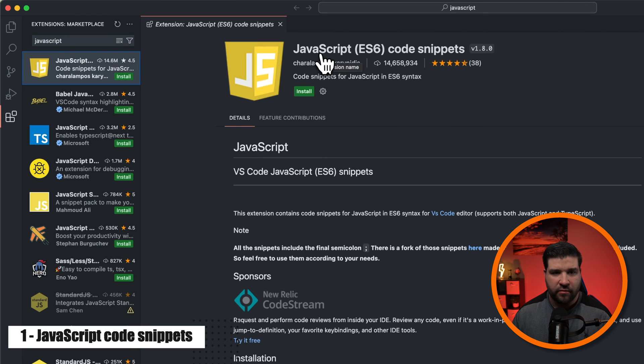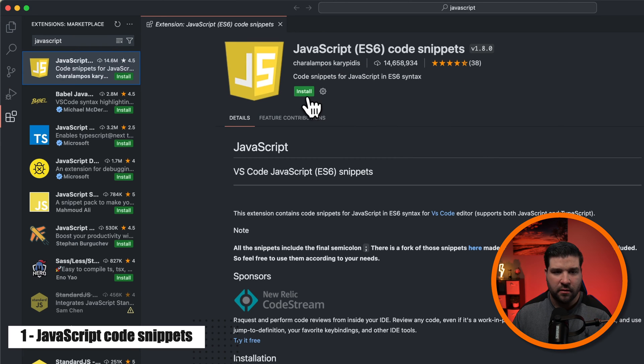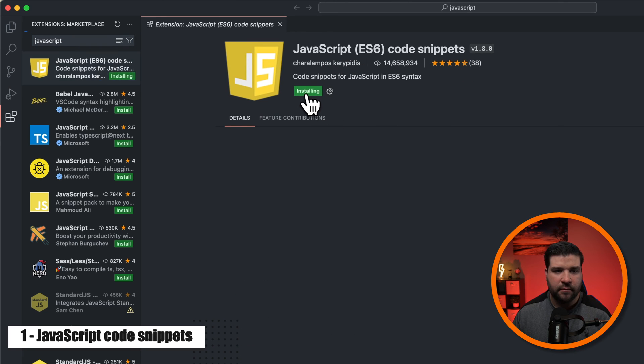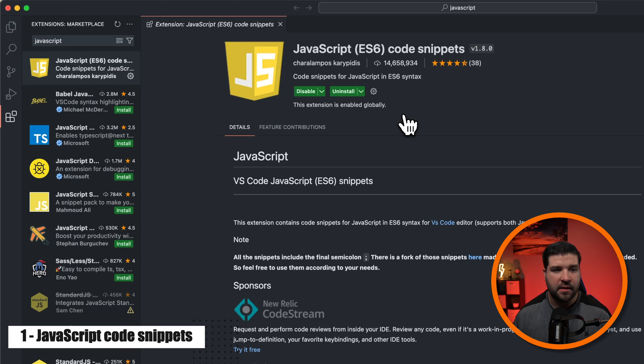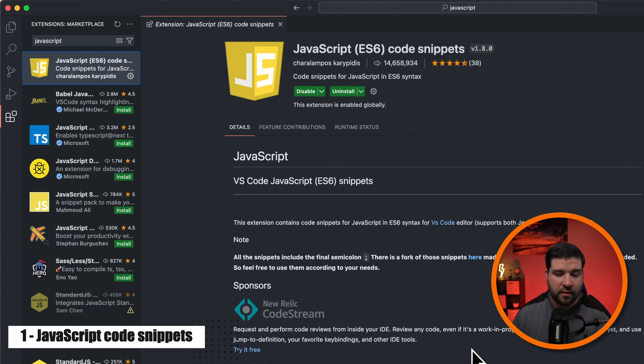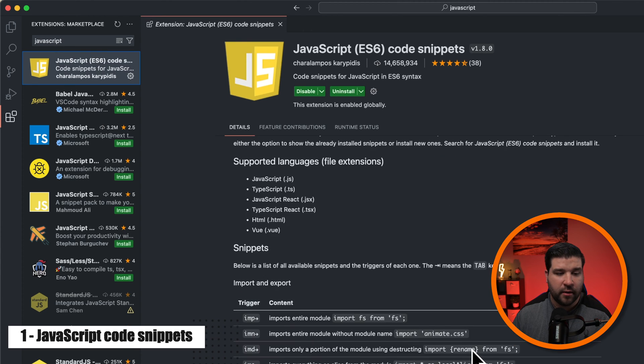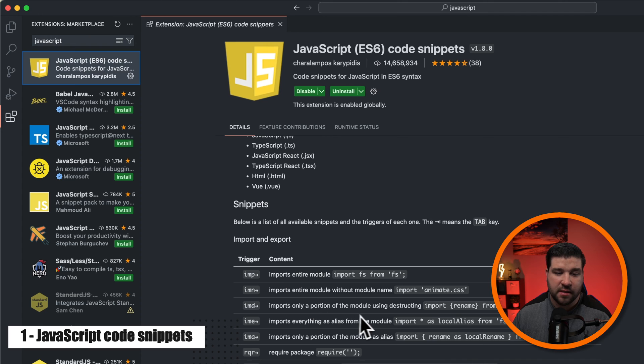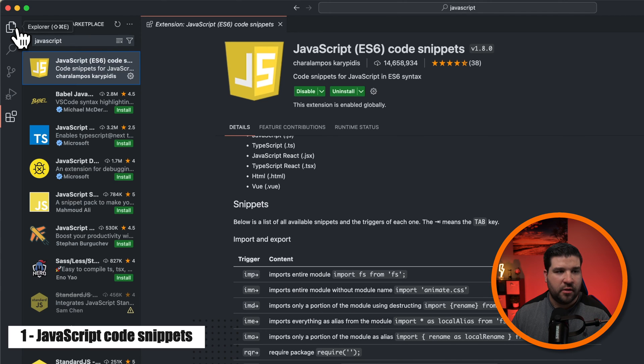Again, it's called JavaScript Code Snippets. We're just going to click on install, and that's it. It's now installed. If we look in the description of this plugin, we can see a list of all of the snippets that it adds to VS Code. Let's try some of those out.